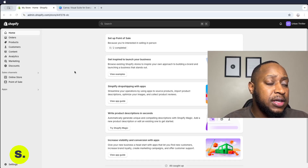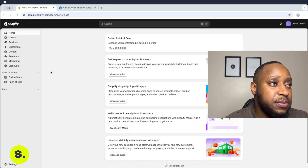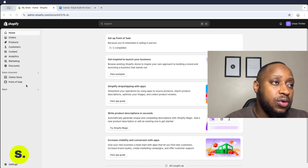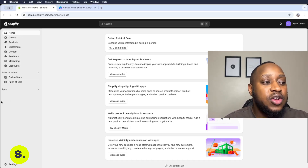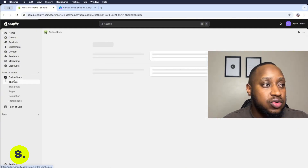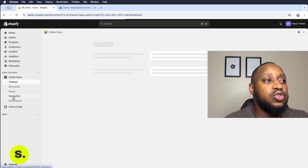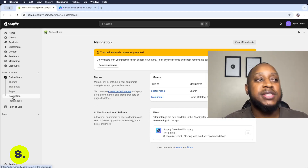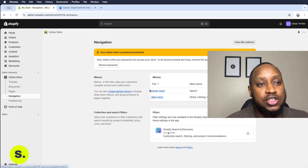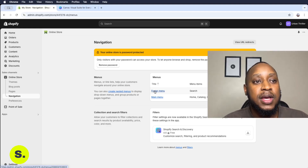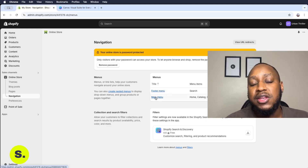Let's jump into the creation of the main menu and the footer menu. As you can see, the main menu section is not available on the left-hand side of our Shopify menu. However, you can find it under Online Store, and then when you click on Online Store you go under Navigation, because it is basically the navigation of your website. When you click on Navigation, you're going to see a footer menu — the menu at the bottom — and the main menu, which is the menu at the top.